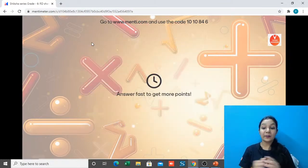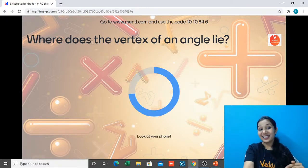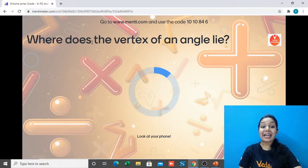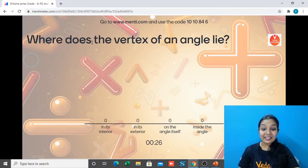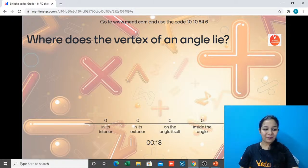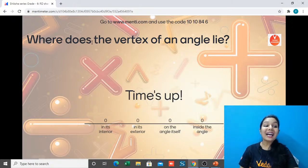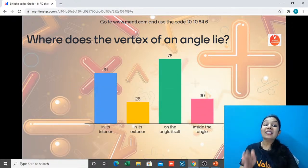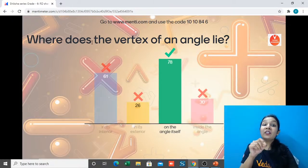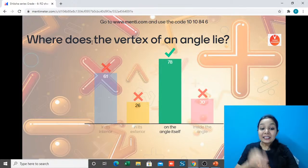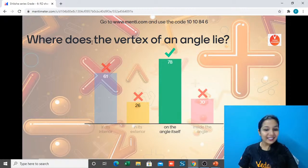Here comes your first Menti question — read carefully, some will be basic, some difficult: Where does the vertex of an angle lie? Does it lie in its interior, in its exterior, on the angle itself, or inside the angle? Time is up — the answer is on the angle itself. The vertex is the point where two rays' end points meet — that is on the angle, not inside or in its interior.